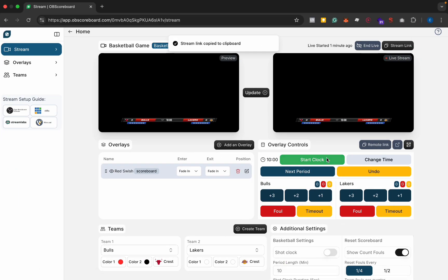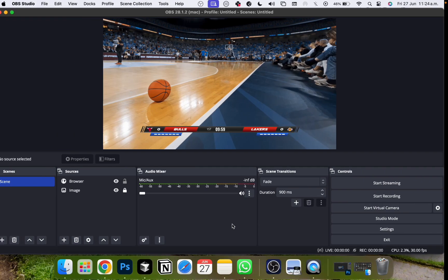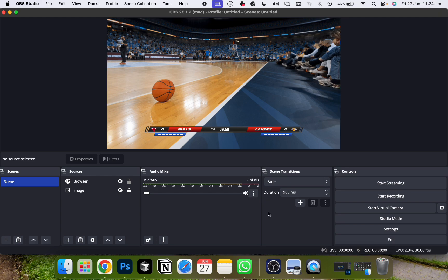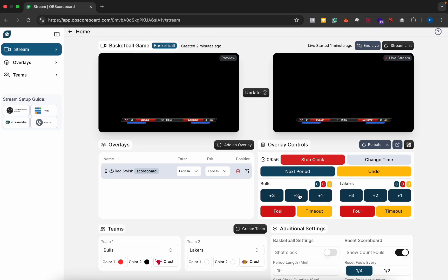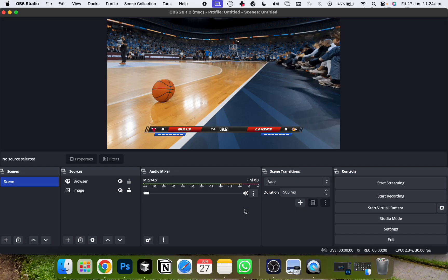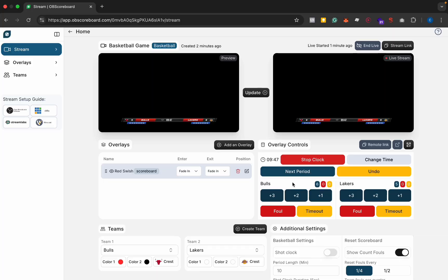Next we can start the clock and you can see it updates on the stream. You can increase the score and it increases in the live stream. Once the period is over you can click next period and it'll reset the period and you can start the clock.